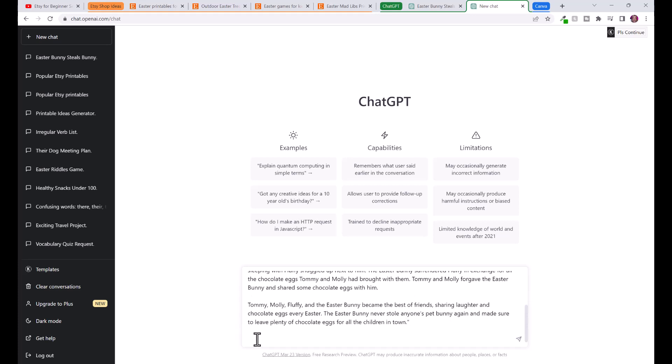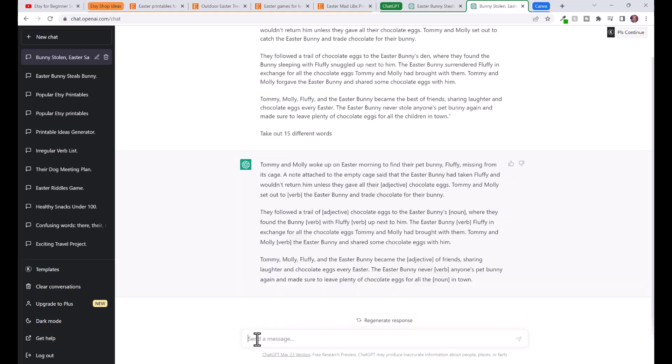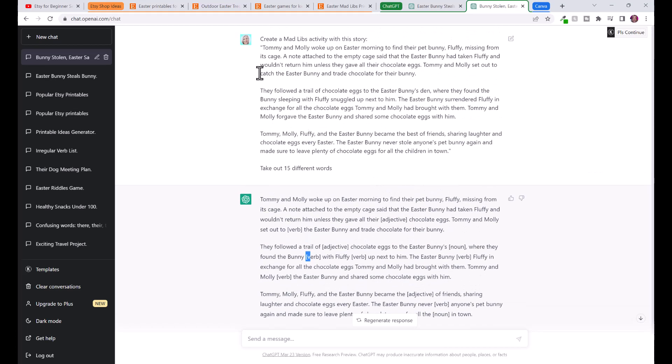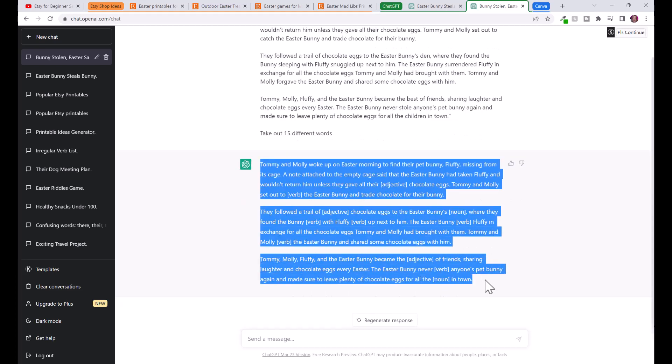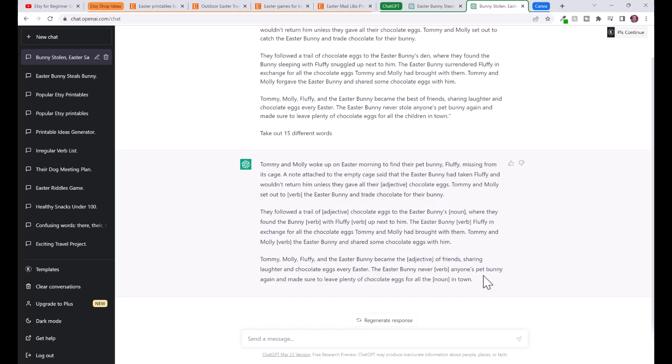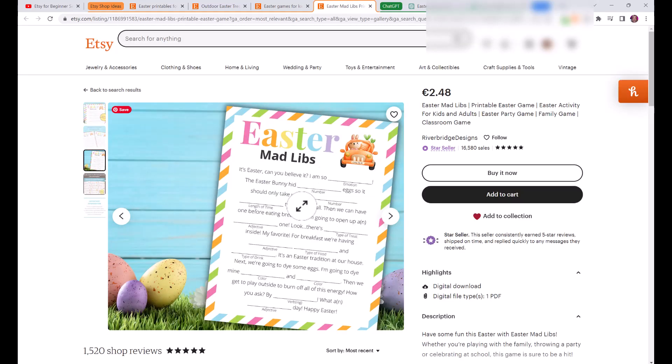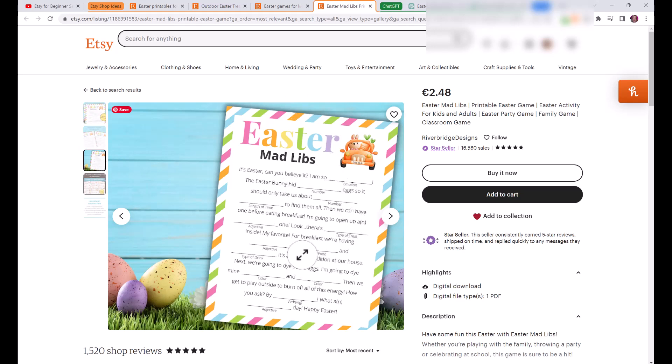I'm going to say create a mad libs activity with this story and I'm going to paste the story, then I'm going to say take out 15 different words. You can see that ChatGPT has just put in a spot for the adjective, for the verb, for the adjective verb. This is the full story, the original story, and this is the one with the mad libs activity. Actually when you sell something like this I think it's a great idea to include both the original story and also the mad libs story.